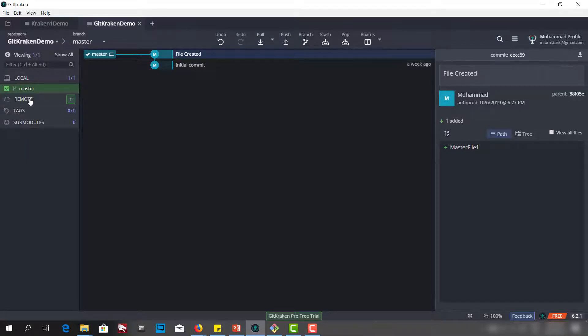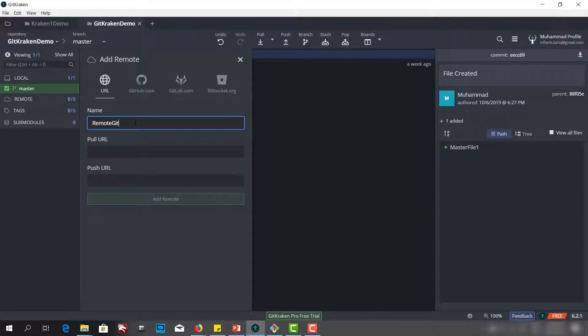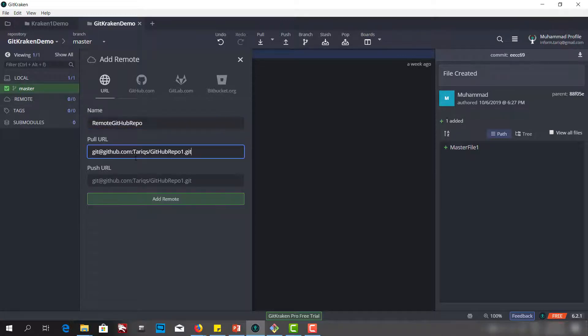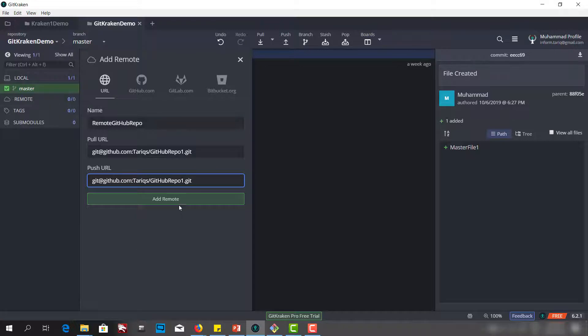We will add the remote here. We can give it a name, we can say remote GitHub repo. We will pull from this location and we will also push to this location, and we will add this.